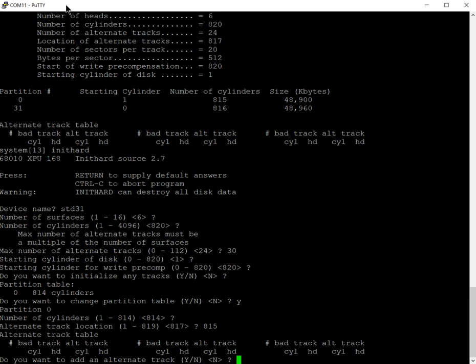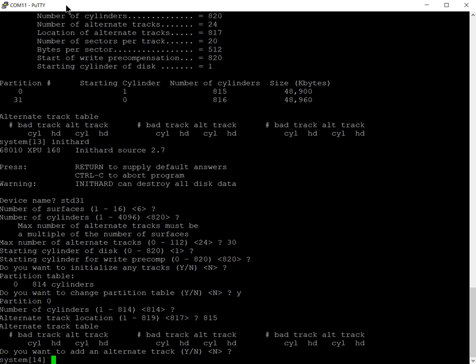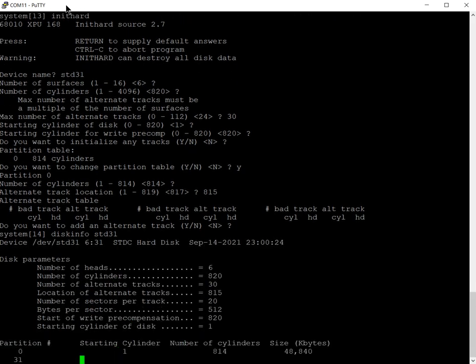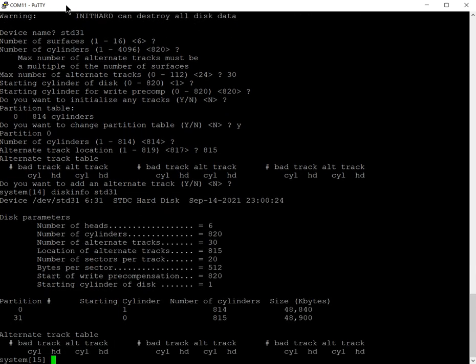Do I want to change the partition table? It's actually changed. The first partition is between cylinder one and 814. Alternate track location should be at 815 according to me. I'm going to add an alternate track. Now if we do a disk info STD31, what does that show me?